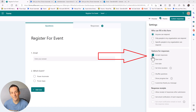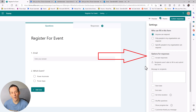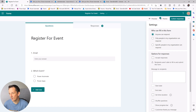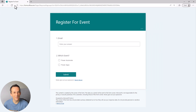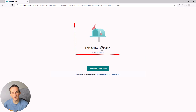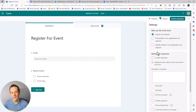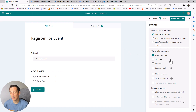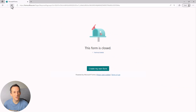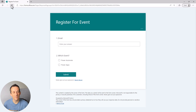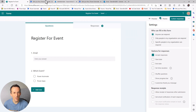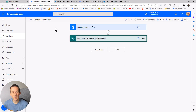Manually, I can disable the form by unticking that box. As an end user, if I access that form and do a refresh, you can see the form is closed. Equally, if I tick that box and return to the site as the end user and do a refresh, you can see the form is now accessible again.